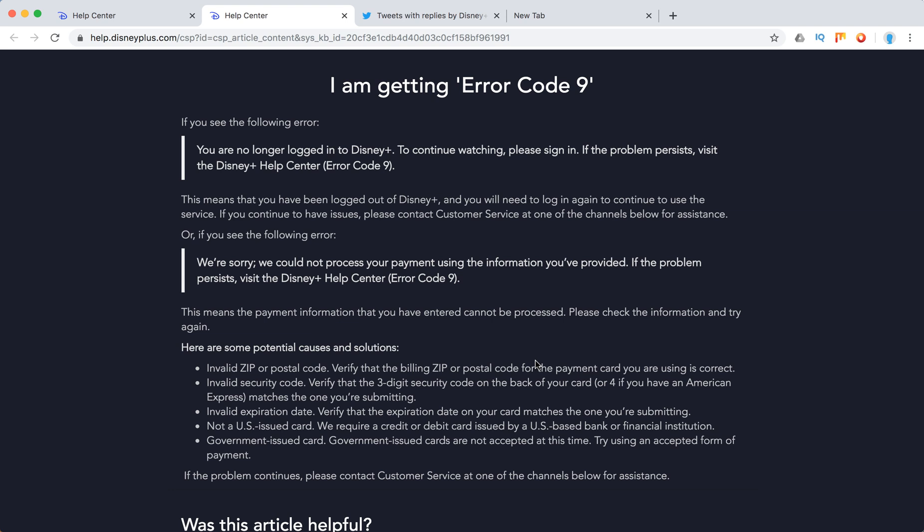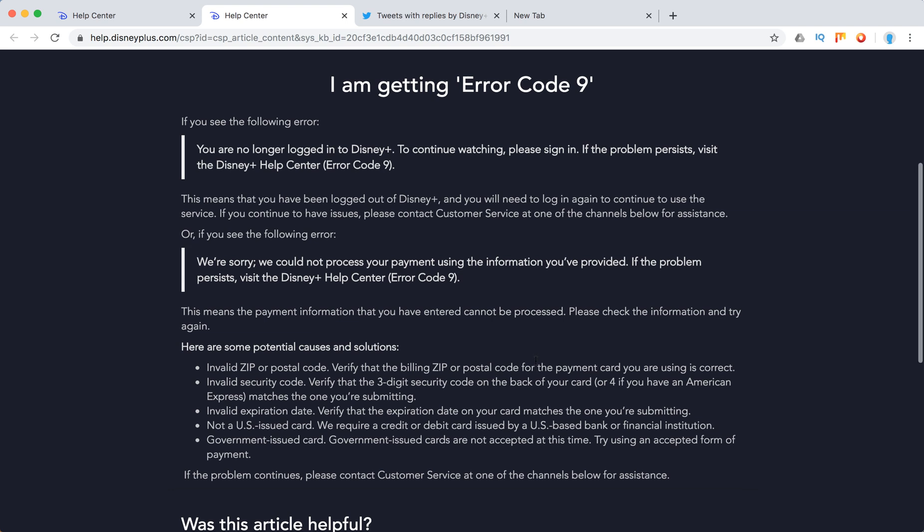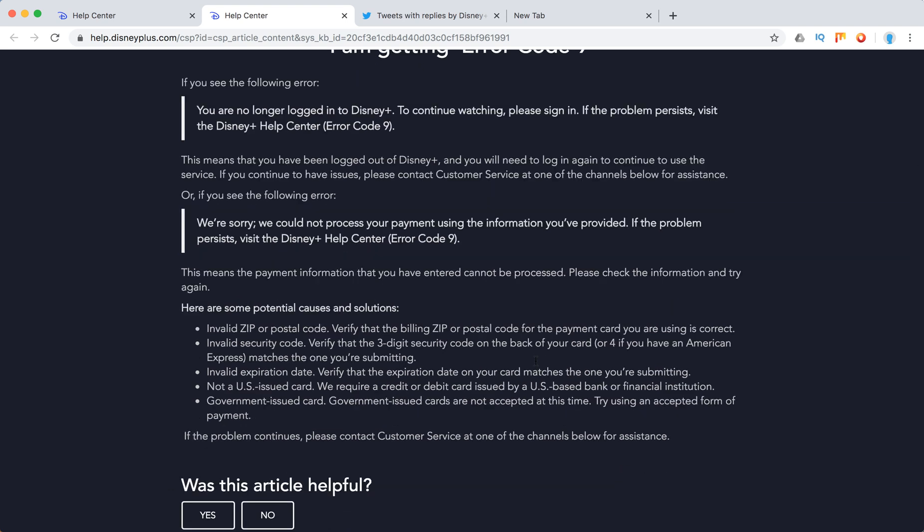Here are the potential causes: invalid zip or postal code, invalid security code, invalid expiration date, not a US issued card, or government issued card. Government issued cards are not accepted at this time.